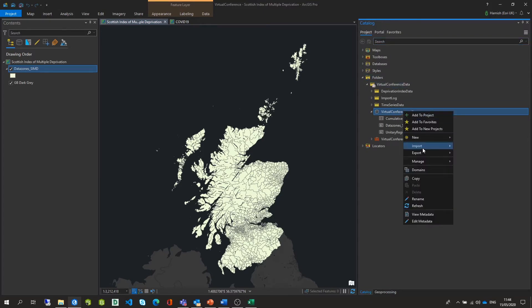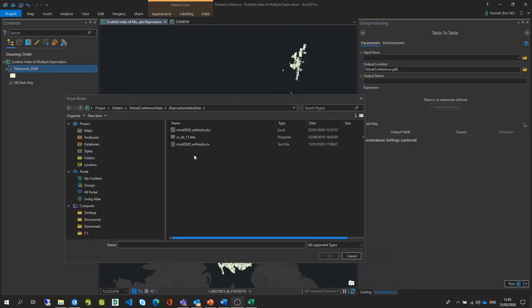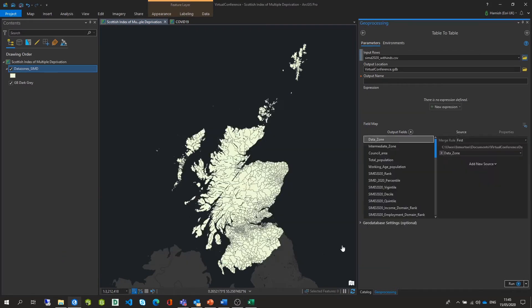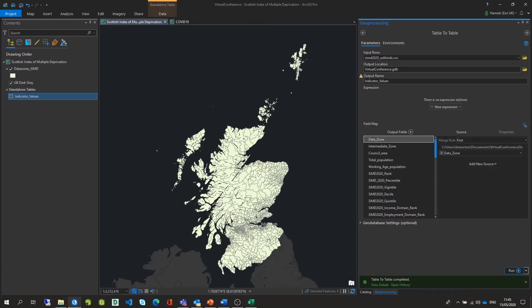So again I'm going to right click, go to import, and this time I'm going to select table. I'll then navigate to the table and give it an output name just as I did previously. Here we can see I'm selecting the CSV file and giving this an output name of indicator values, then selecting run. Again, this is automatically added to the map.